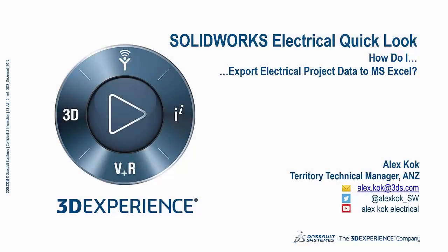Hello there and welcome to another SOLIDWORKS Electrical Quick Look. This is Alex Koch, Territory Technical Manager for the ANZ.